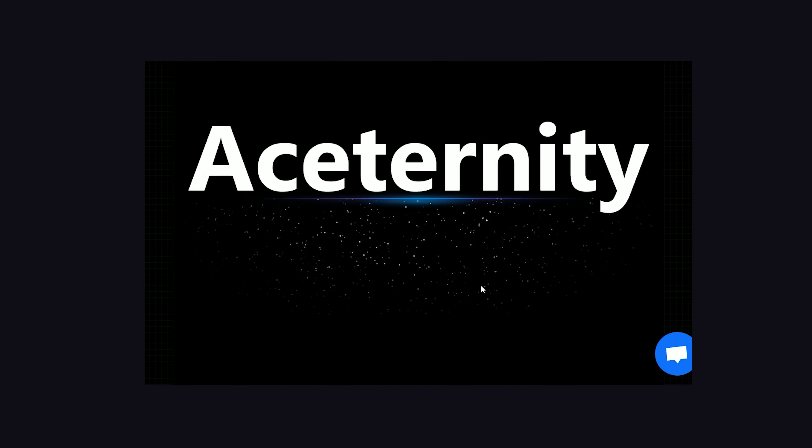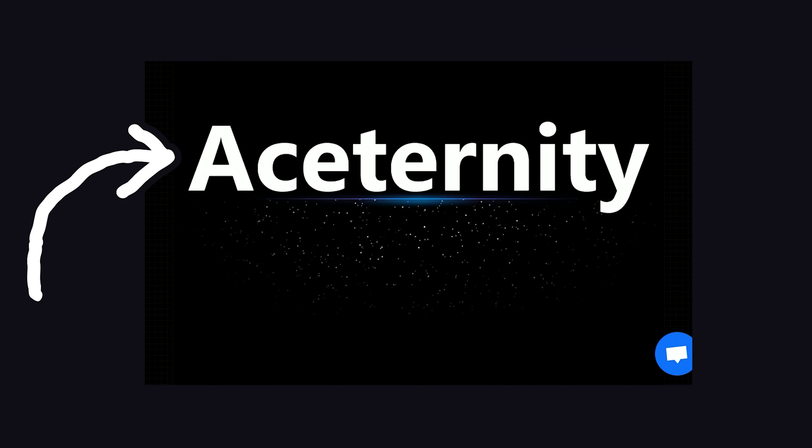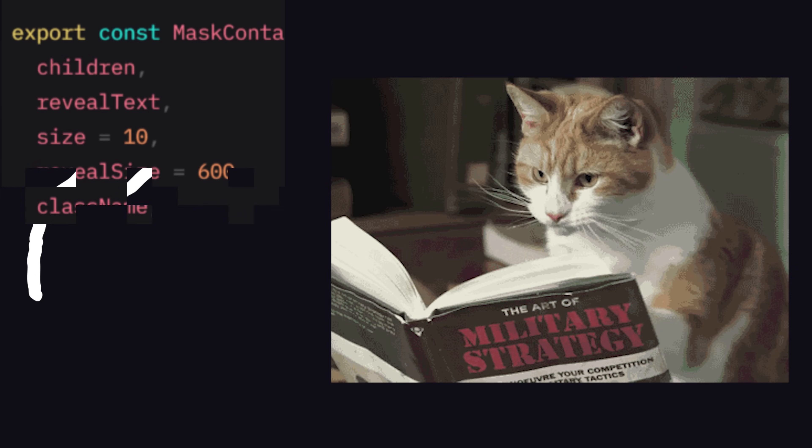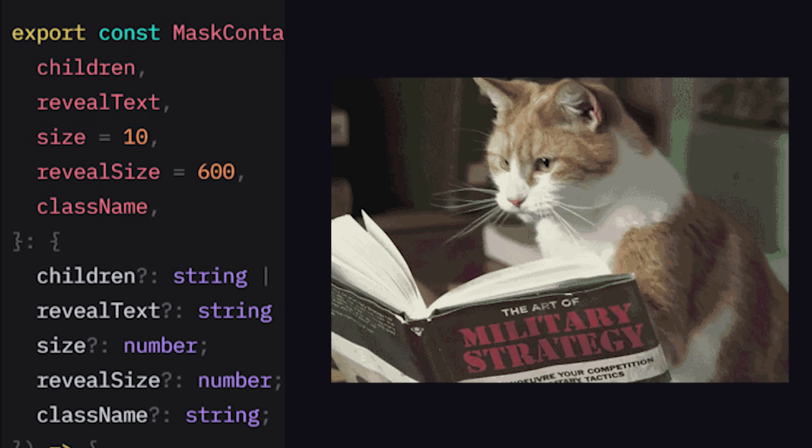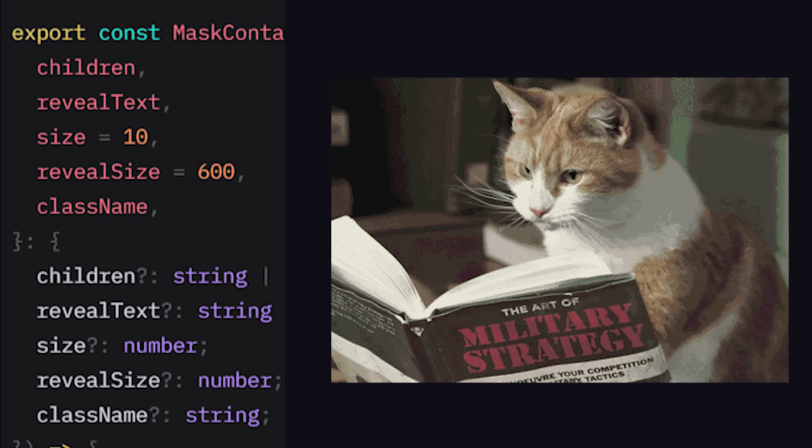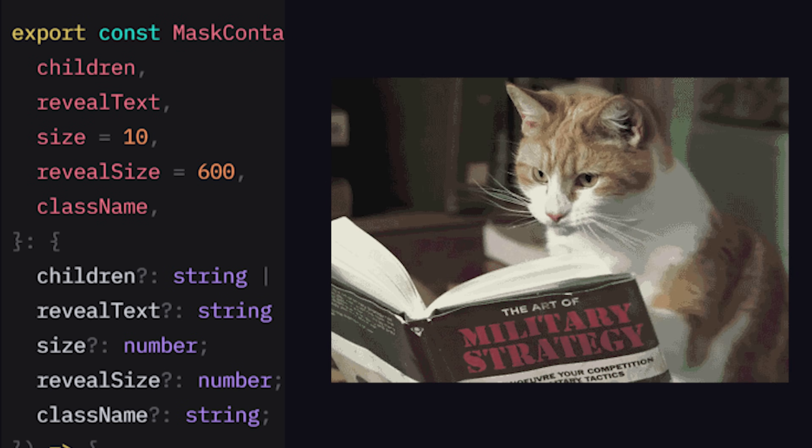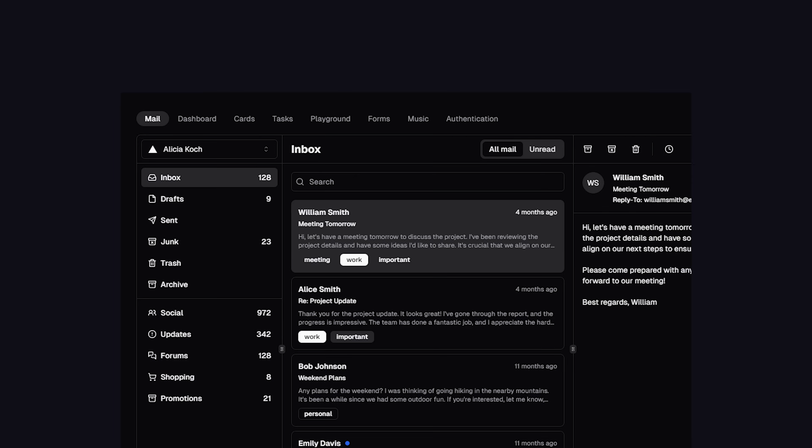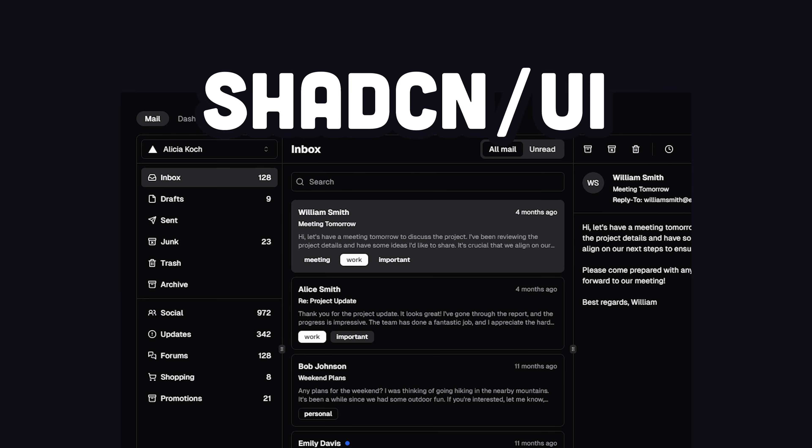In today's video, we'll learn how to use Acerinity to build awesome UIs faster, but also dive into its code to learn the secrets behind its magic. Before we get into it though, let's talk about the library that inspired it, ShadCN.